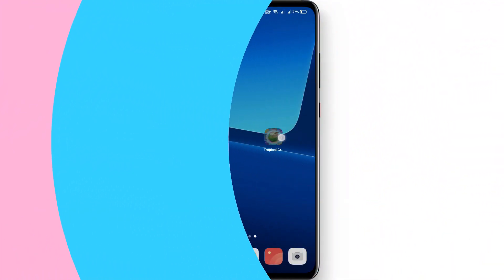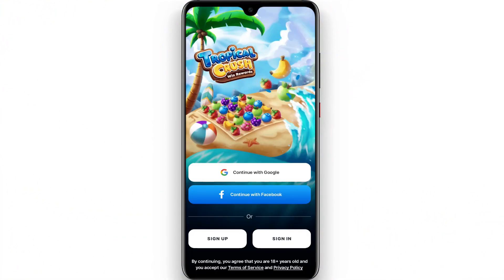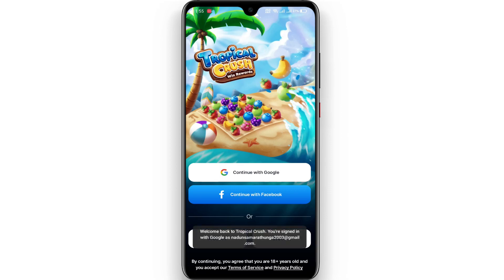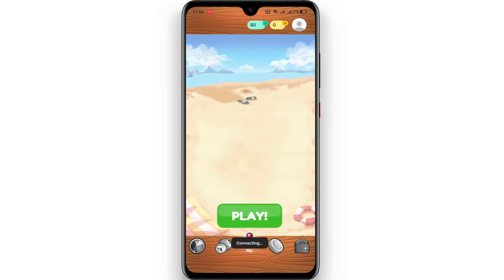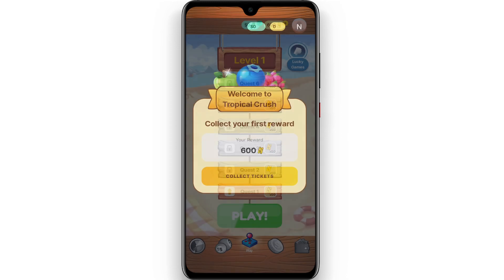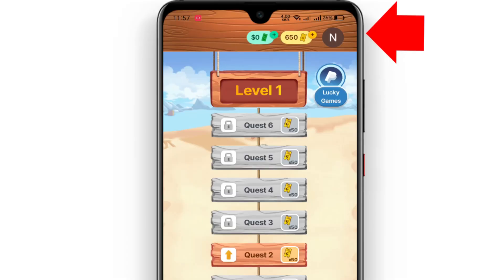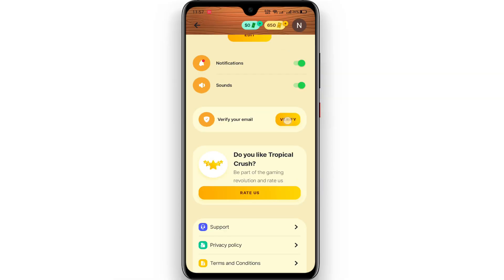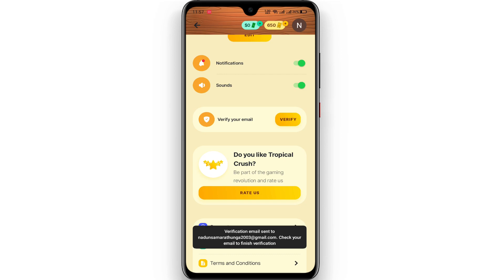When you install the app, you can register it and click on the login with Google option. You can register through the app. If you have an account, you can verify it. Click on the account and click on the email to verify. Then you can register through the email.